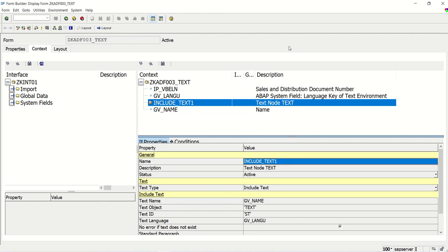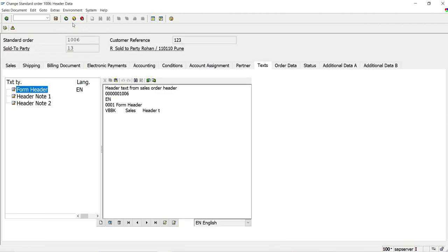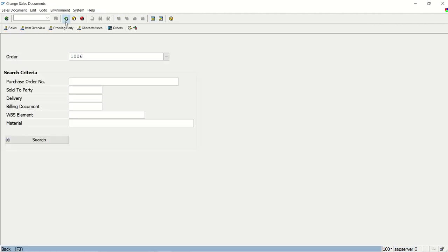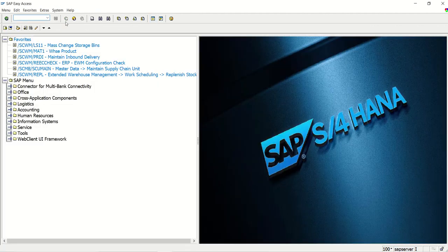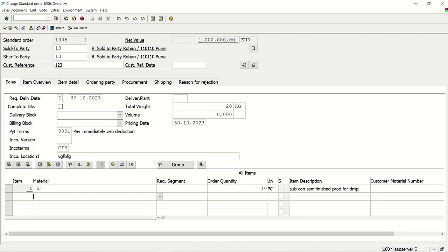In the last lesson, we learned how to print the SO10 text. Now with the same concept — include text — we will learn how to print the sales order header text. For that, first go to VA02 and open any sales order. The transaction code for sales order is VA02. Currently, I am showing the concept of the sales order header.